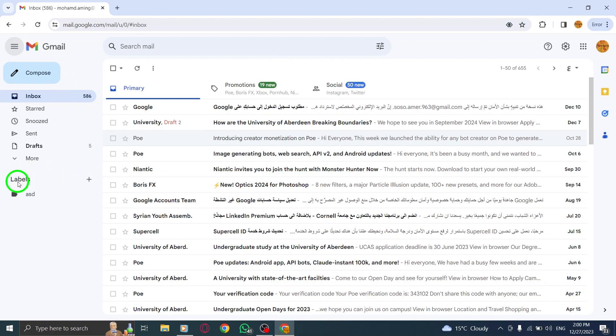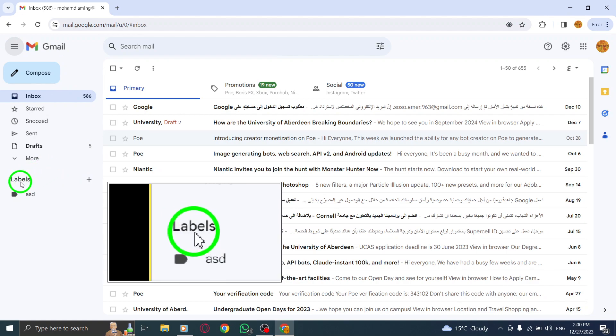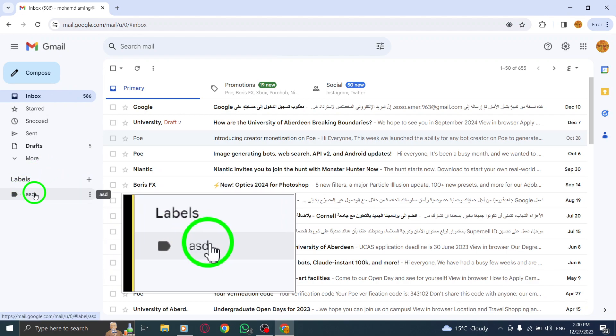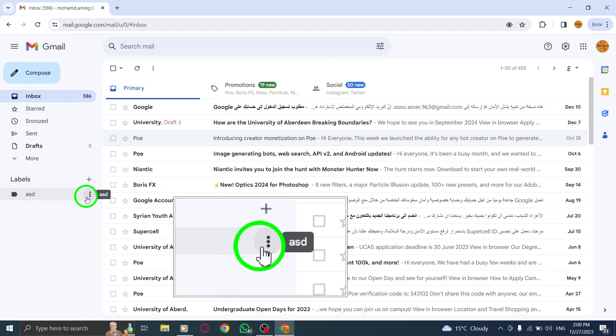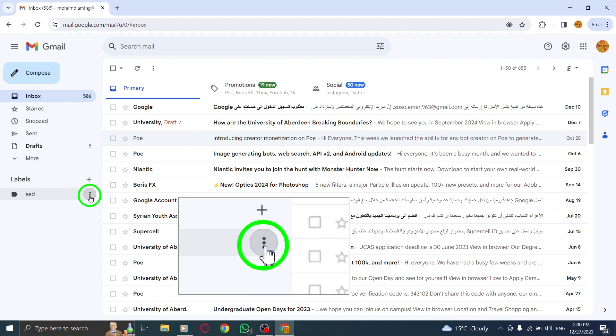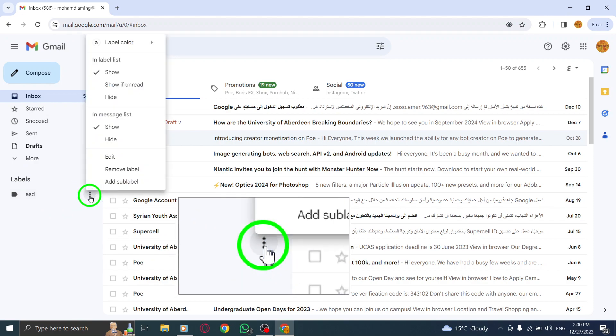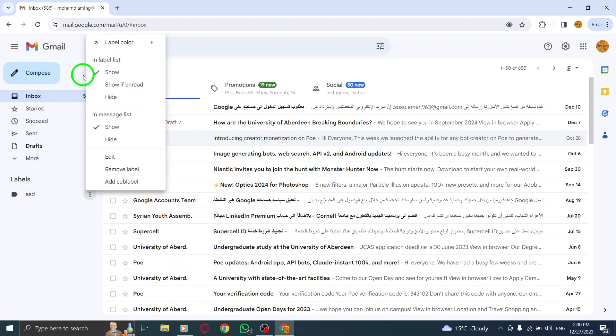Step 3. Next, locate the label to which you want to add a sub-label. Click on the More option next to the label. This will reveal additional label options.